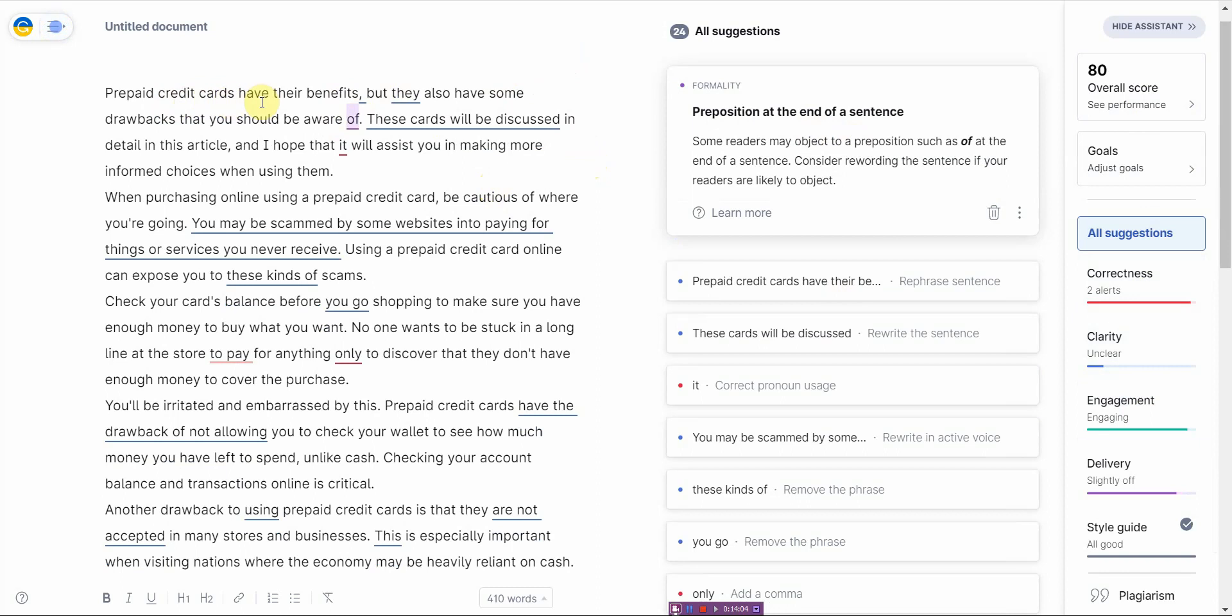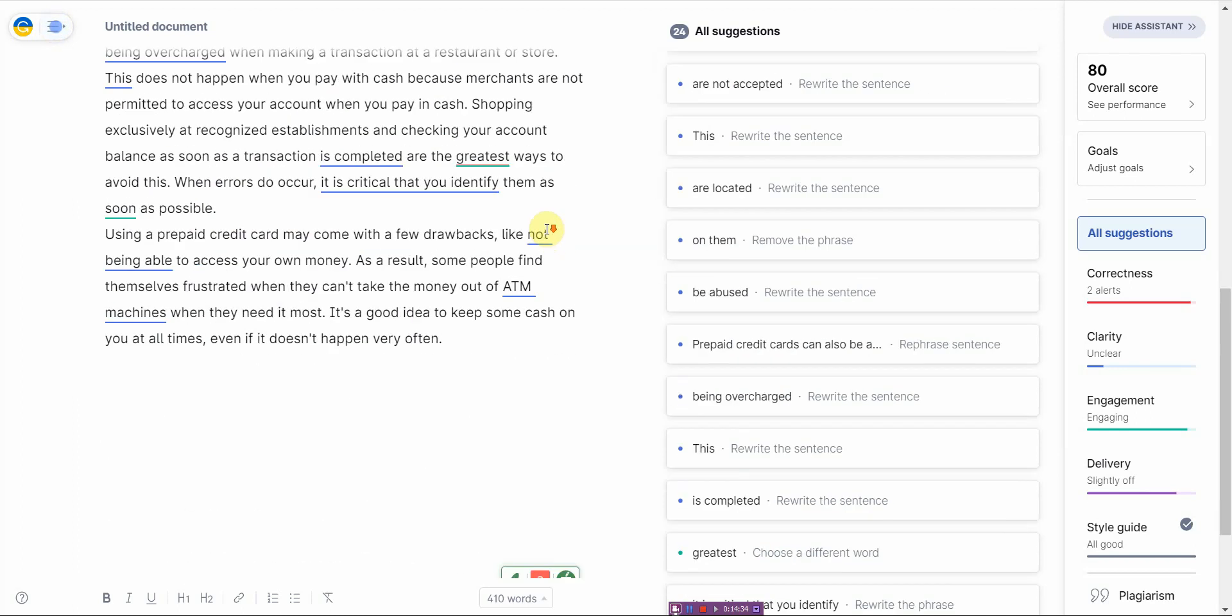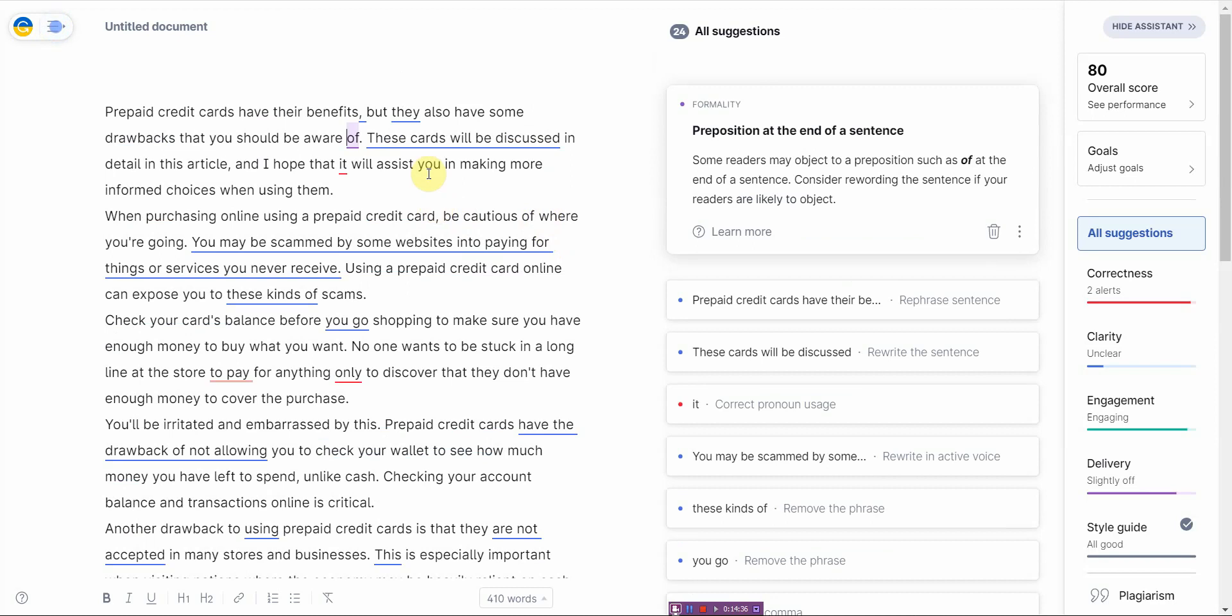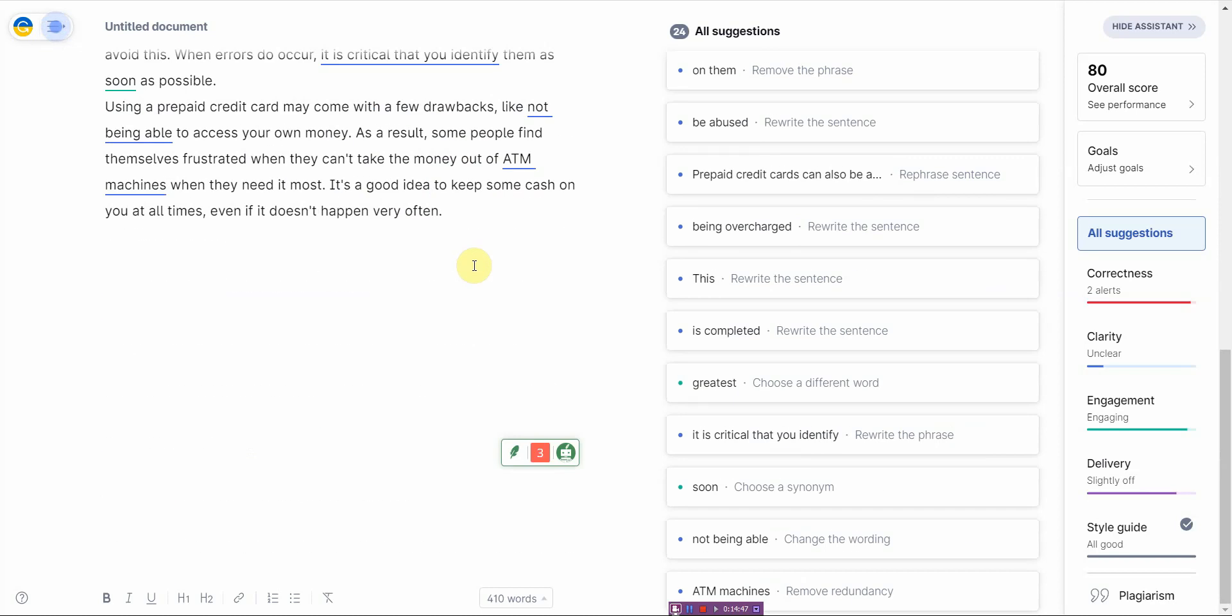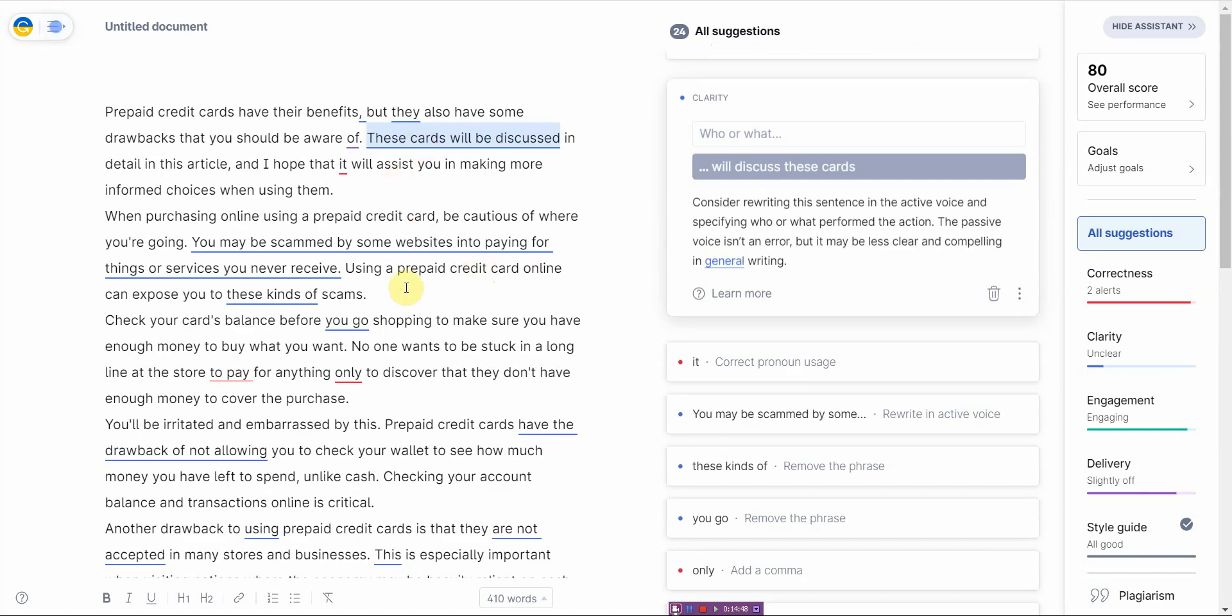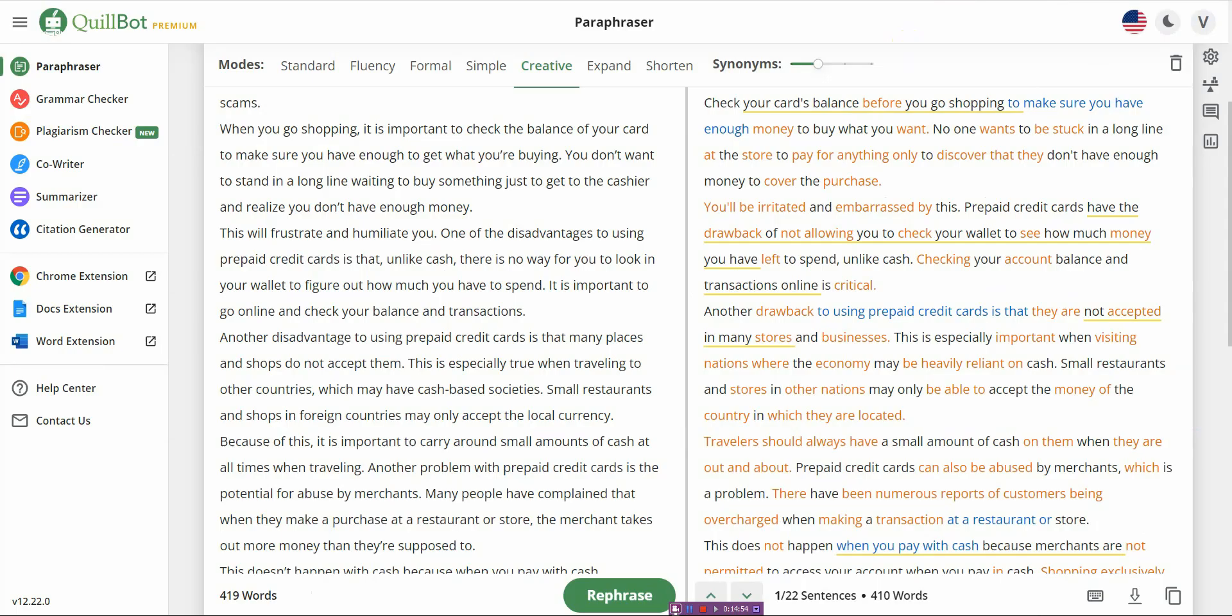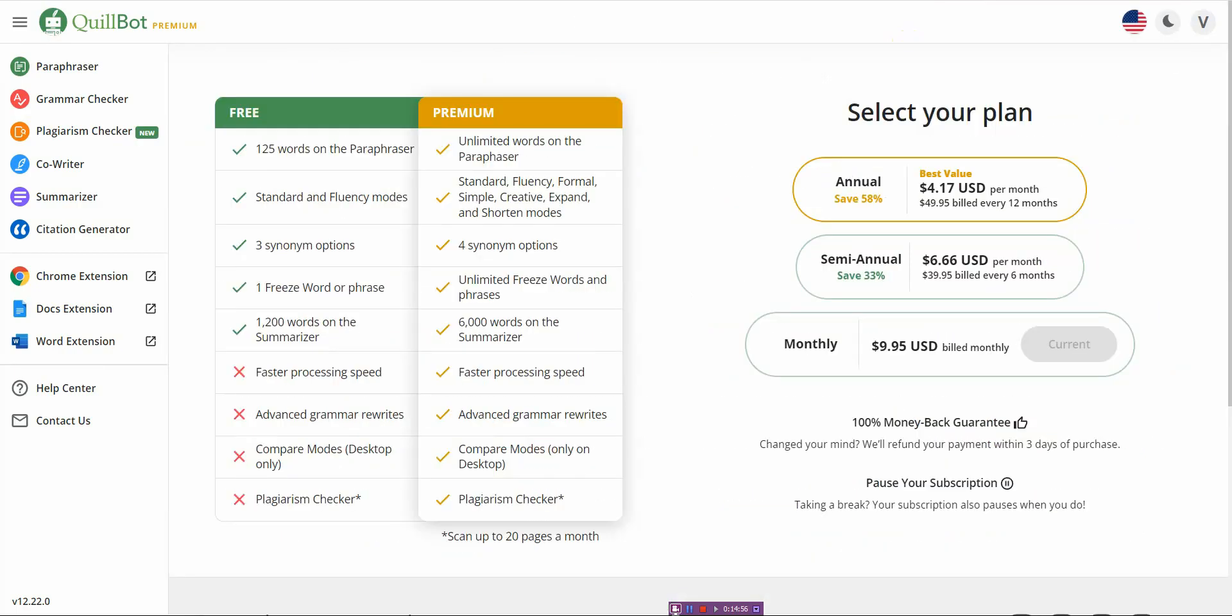Alright. So there are a number of drawbacks associated with the use of prepaid credit cards that consumers need to be aware of before making the switch to this payment method. This article will go over these. And it is my hope that it will assist you in making more informed choices when using these playing cards. When shopping online with prepaid credit cards, it is imperative to be aware of the website that you are purchasing from. Some websites will try to steal money from you by tricking you into paying for goods or services that you will not actually receive. When you shop online with a prepaid credit card, you put yourself at a higher risk of falling victim to fraud of this kind. When you go shopping, you should always check the balance on your credit card to ensure that you have enough money to pay for the items you intended to purchase. It is inconvenient to have to wait in a long line to purchase something only to get to the register and discover that you do not have sufficient funds to complete the transaction.